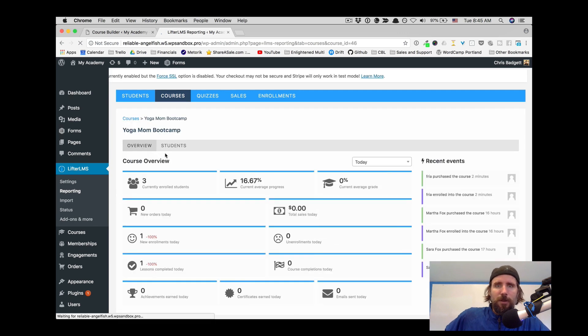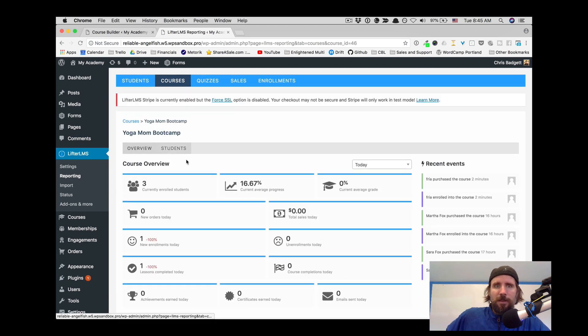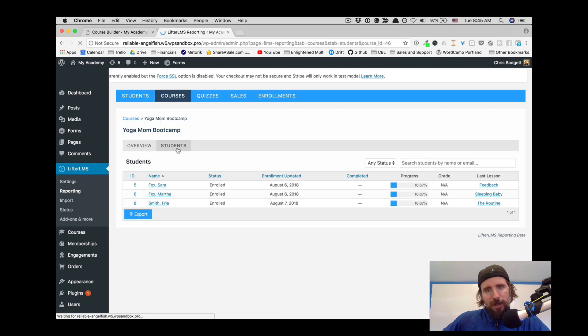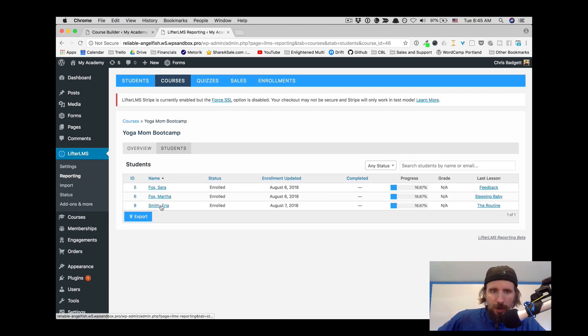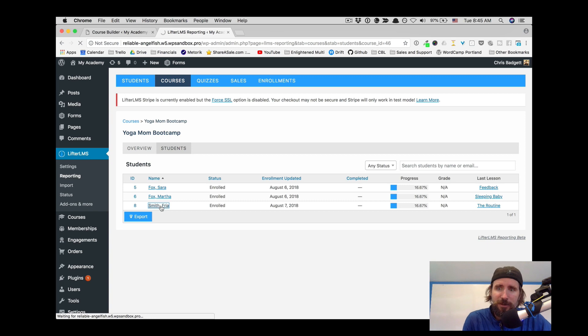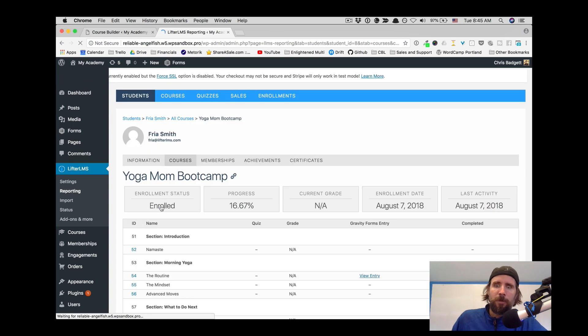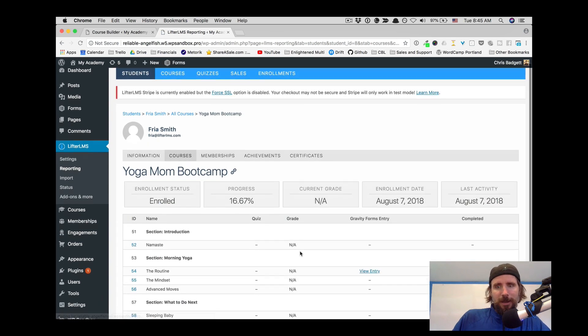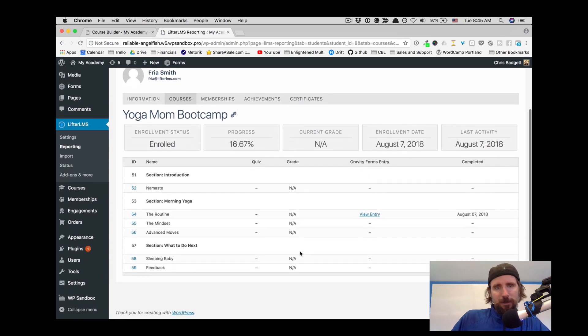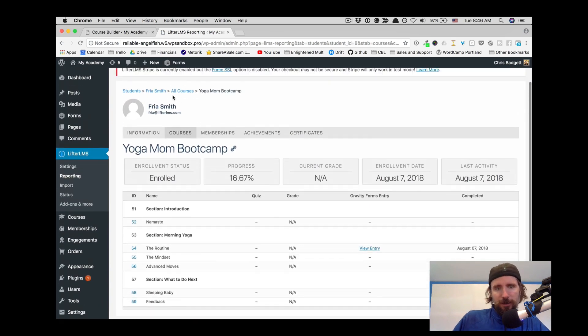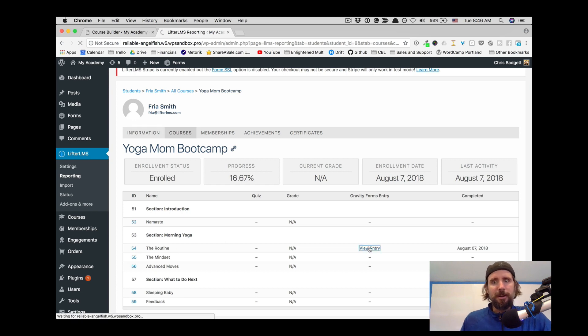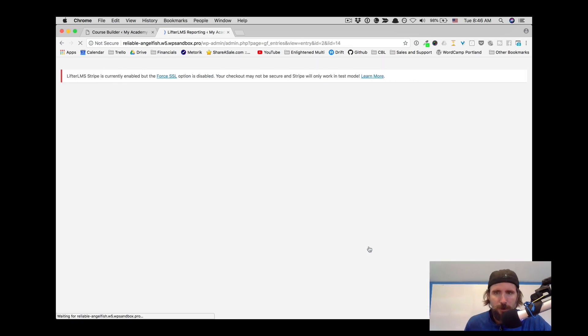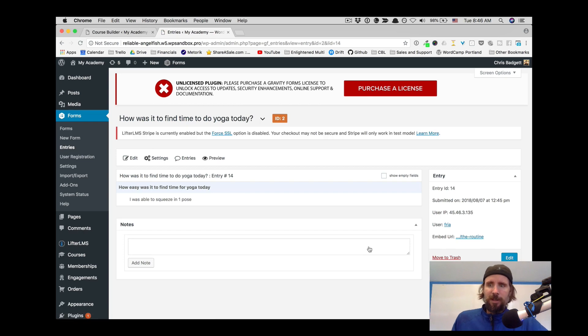This is part of the Gravity Forms integration where the results or the entries of the form show up in the LMS reporting. So you can see right there, here's Freya, there's the routine lesson, and there is her form entry.